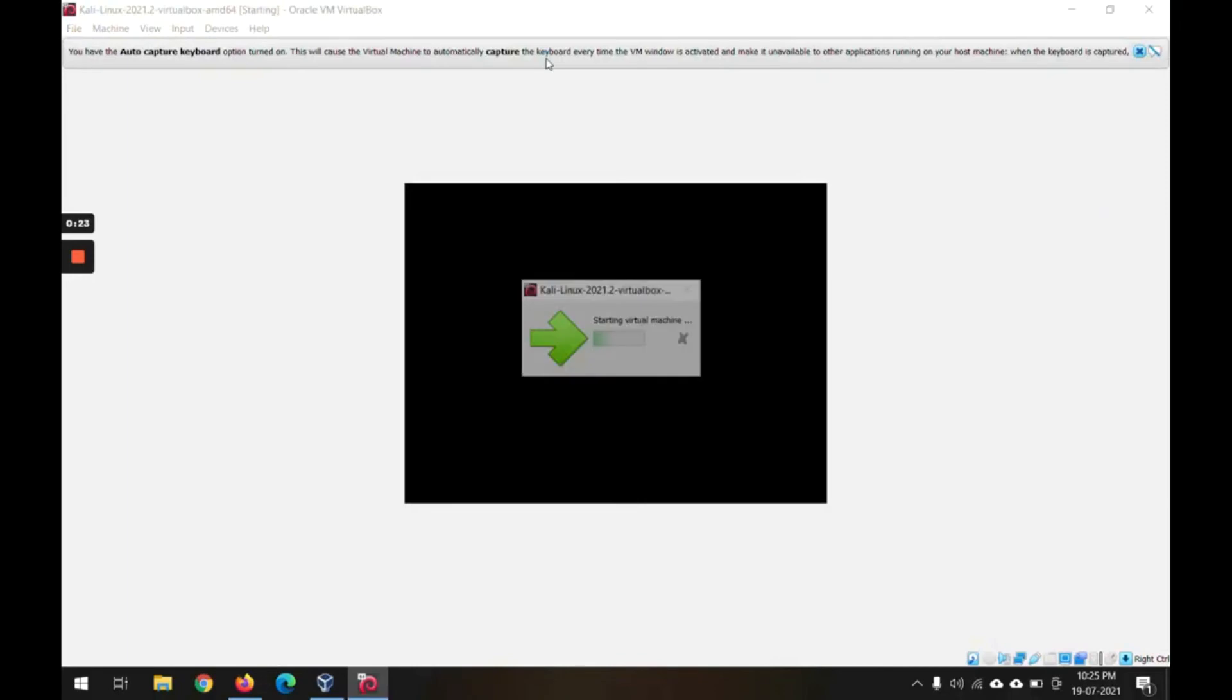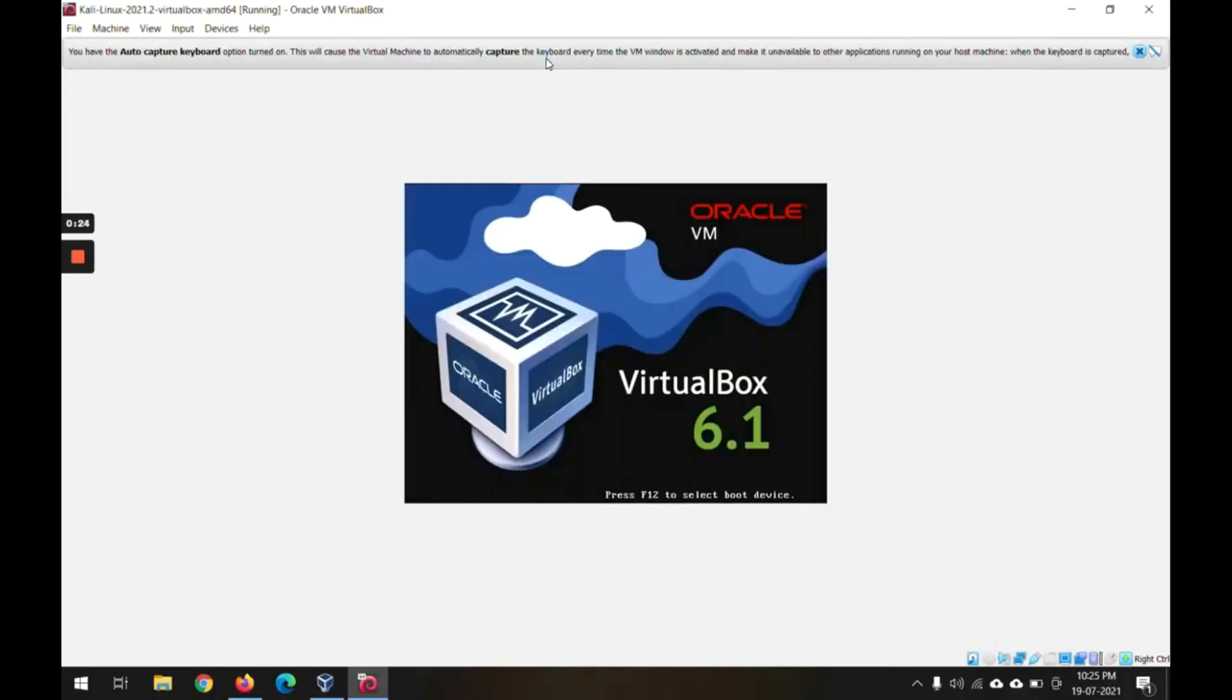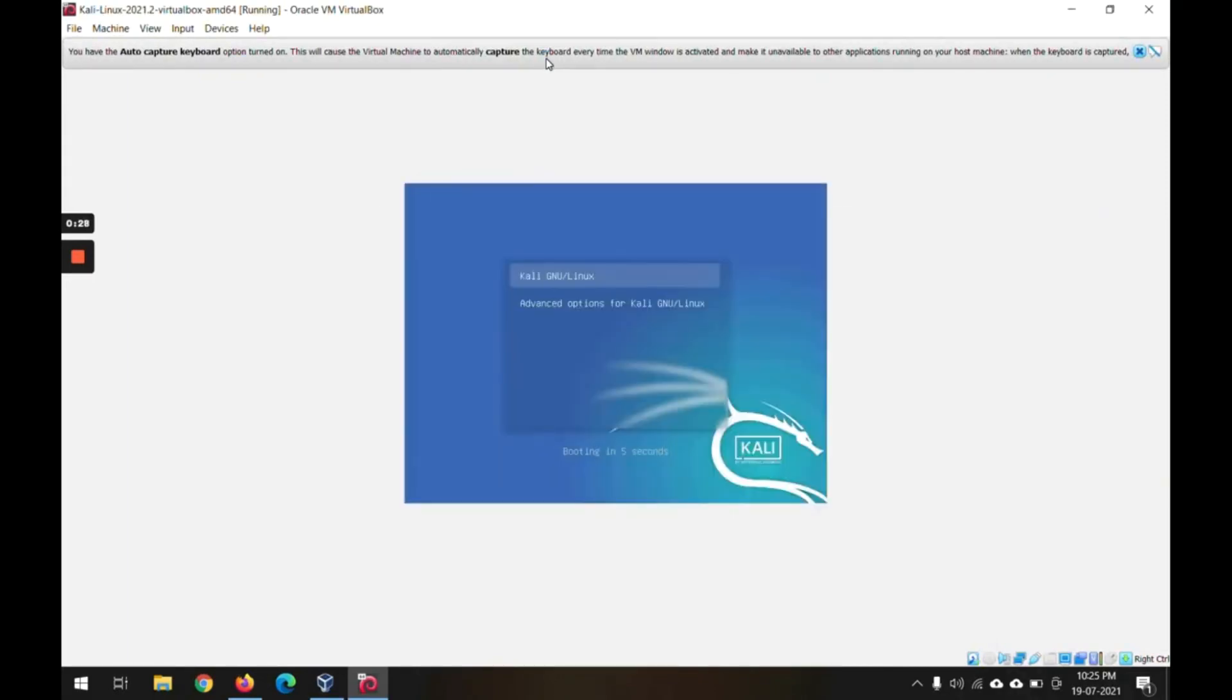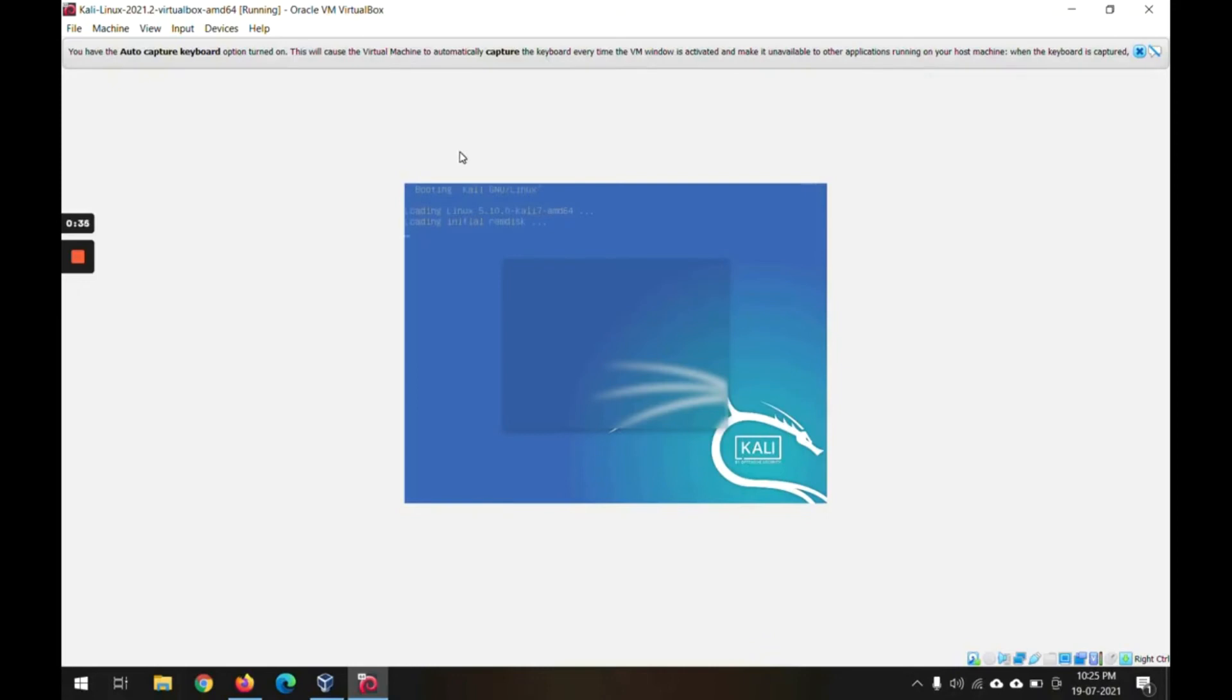Now you can see in the center we are seeing the initial screens for Kali. This is the very first screen of Kali which is asking to select the options. It will do some automatic operations, so please wait.